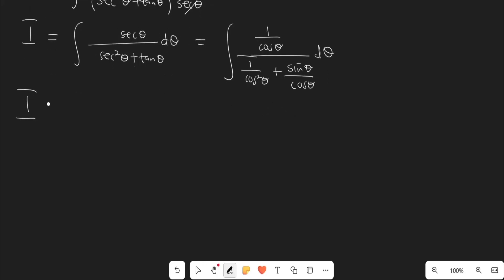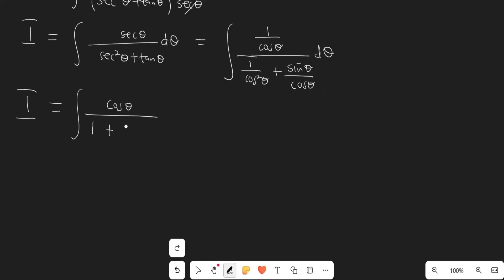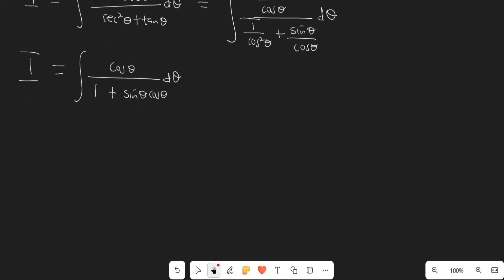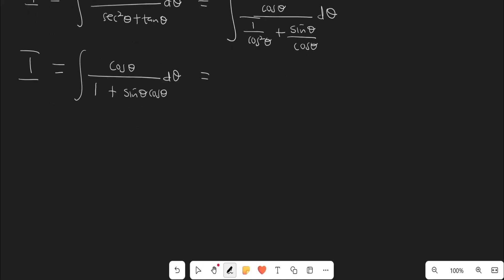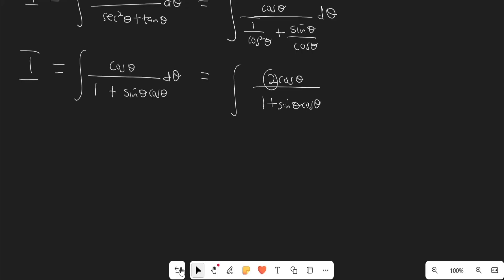Now I am going to multiply the numerator and the denominator by cos²θ. When I multiply the numerator by cos²θ, I'm going to be left with cosθ on top. Dividing the denominator by cos²θ gives 1, plus cos²θ multiplied by (sinθ/cosθ) gives sinθ·cosθ, and then dθ. Next, I'm going to multiply the numerator by 2 — so I have 2cosθ all over (1 + sinθ·cosθ) — but in order to nullify the effect of this 2, I have to divide the integral by 2.